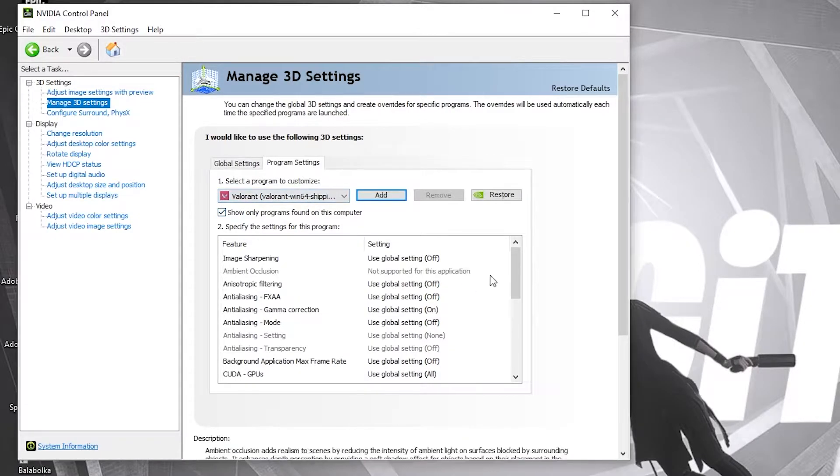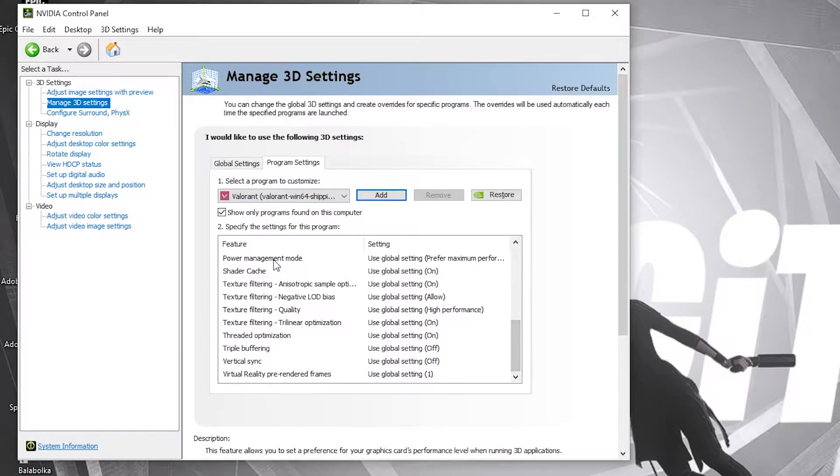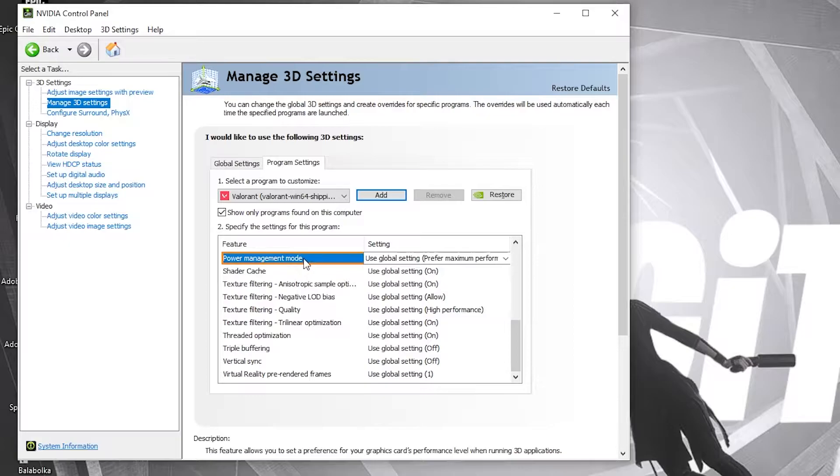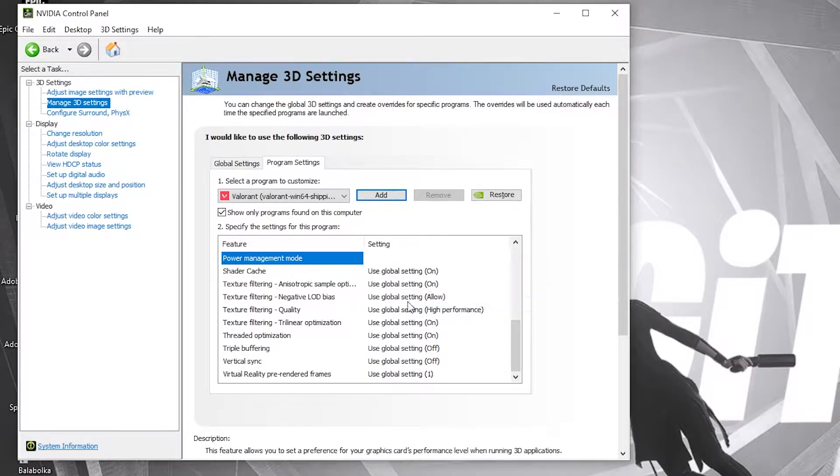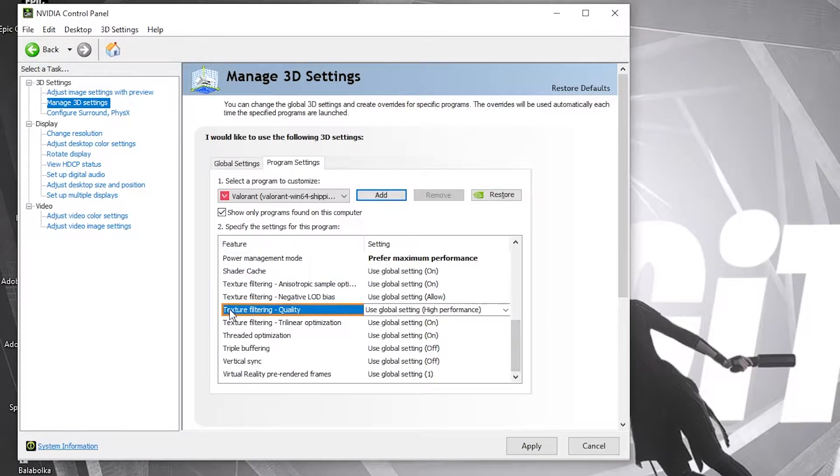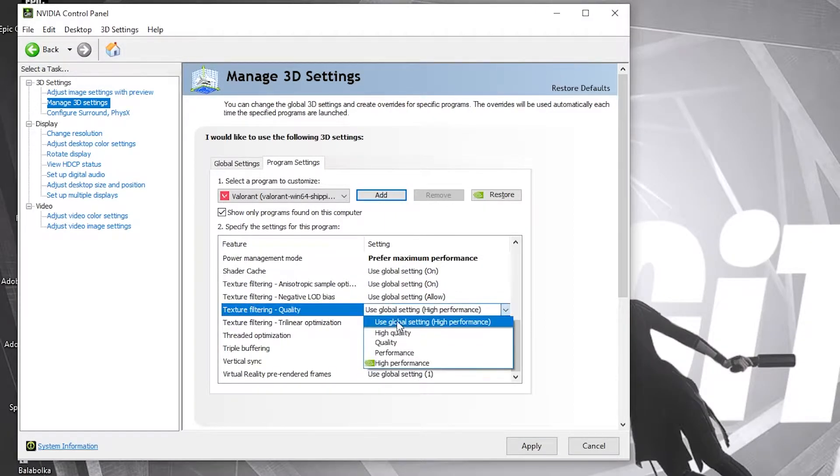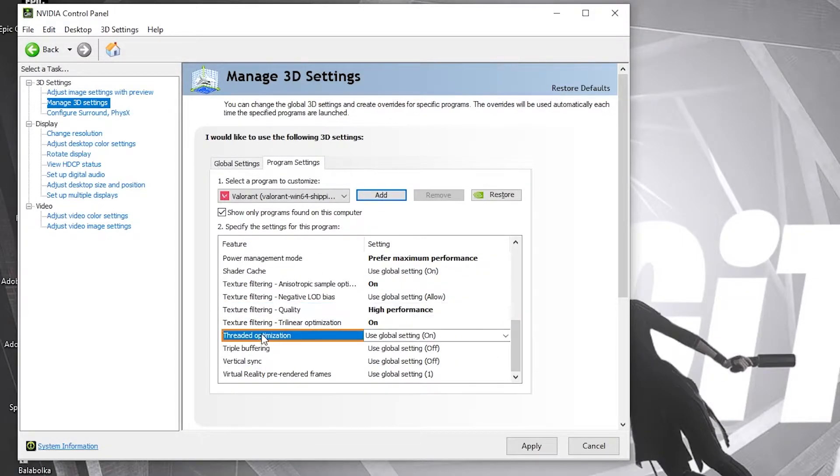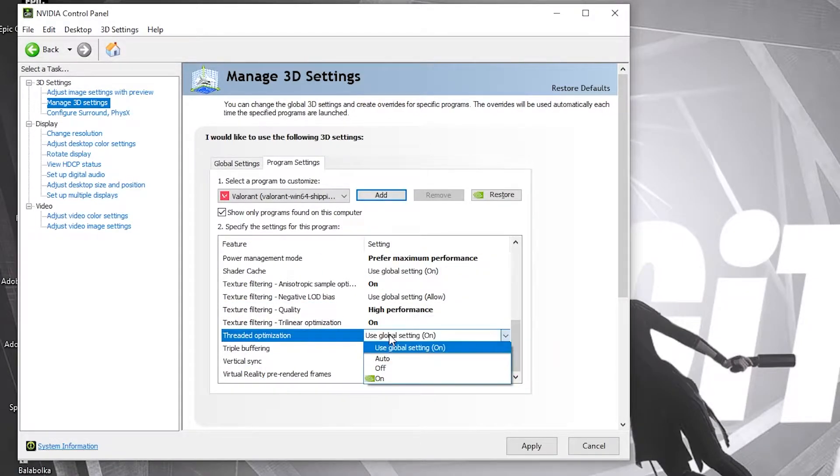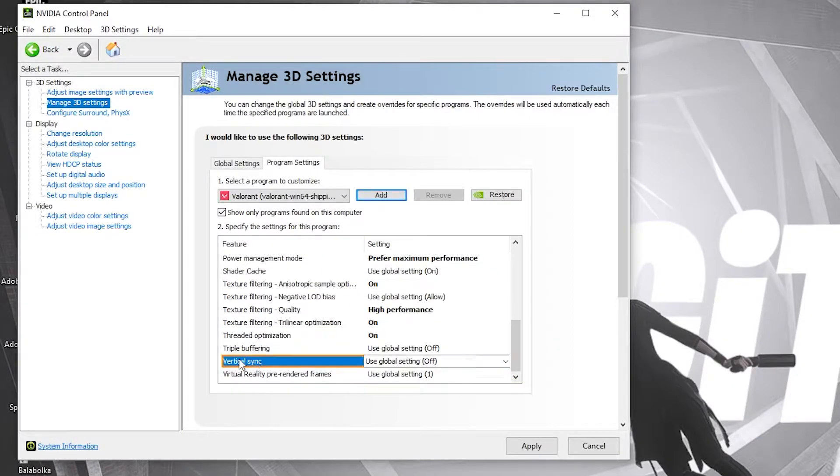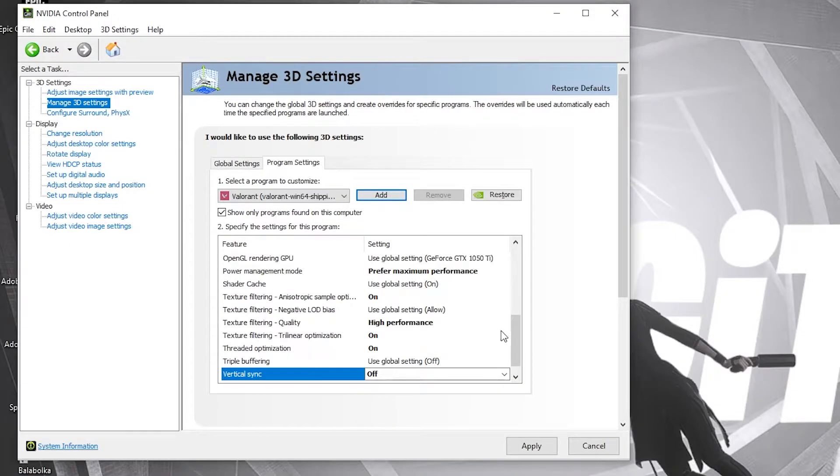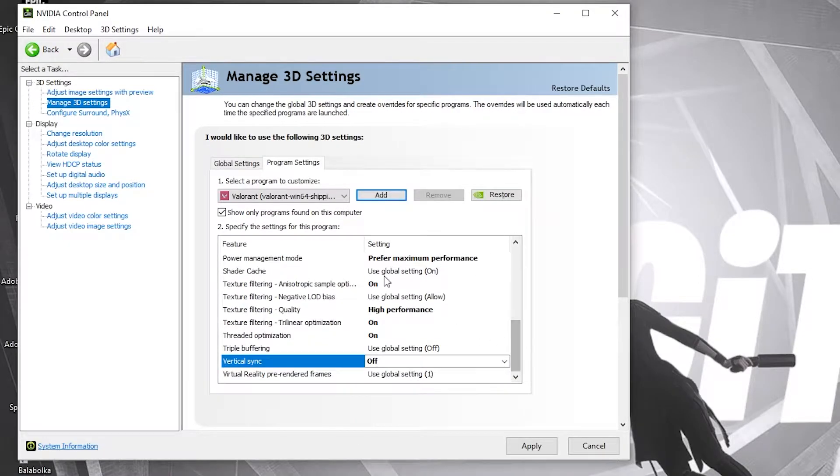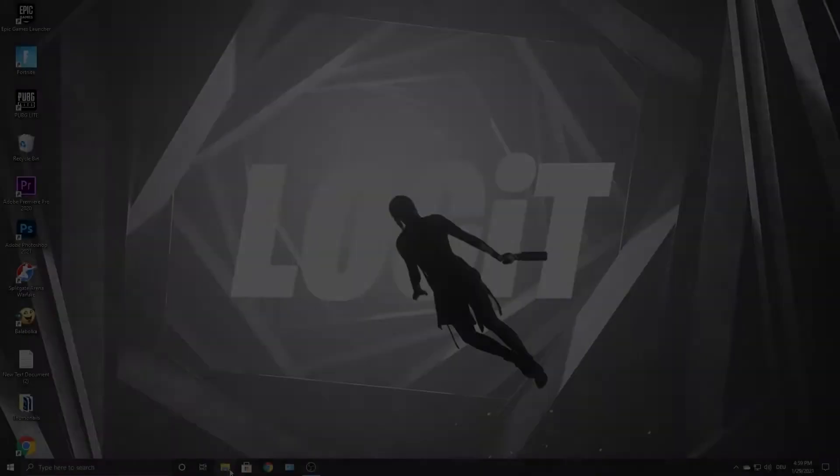And when you have this here, we have to change some settings. First you need to go to power management mode, select prefer maximum performance. Then go to texture filtering quality, select high performance. Then go to threaded optimization, select on. And vertical sync, select off. When you have done that, press on apply. Close the page.